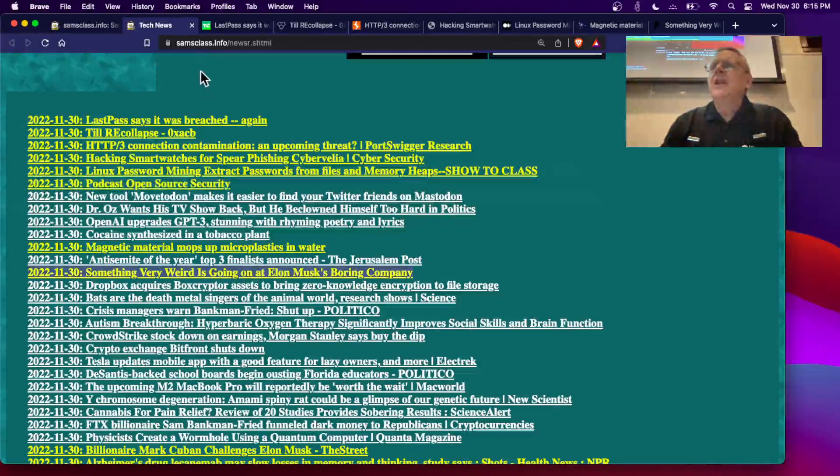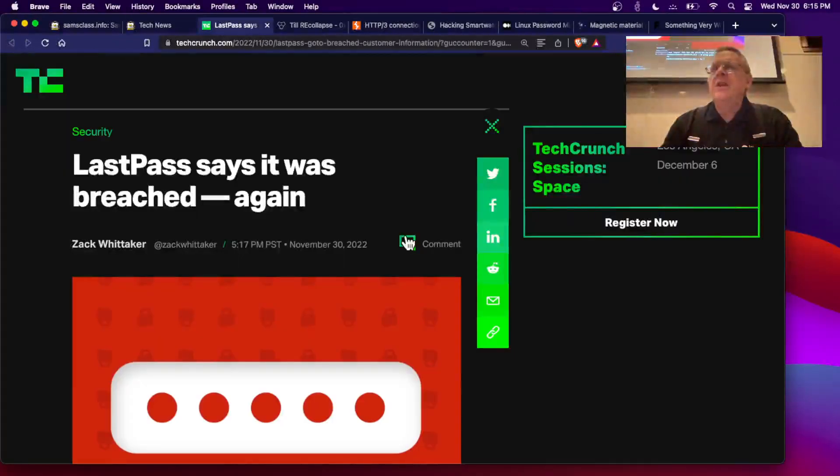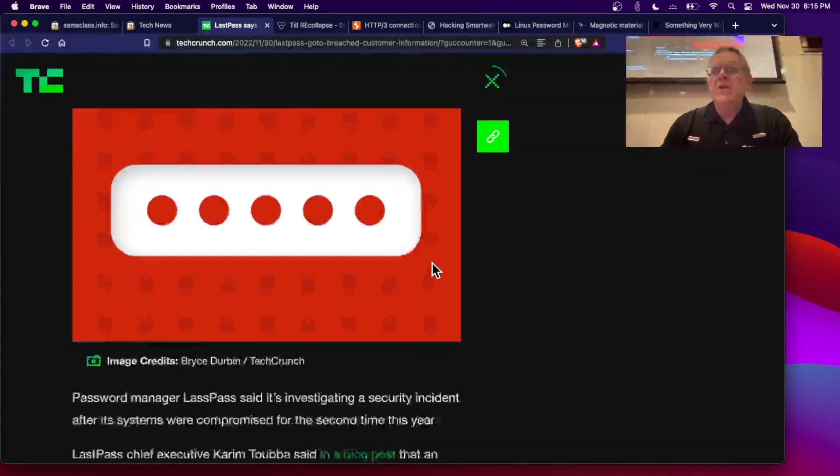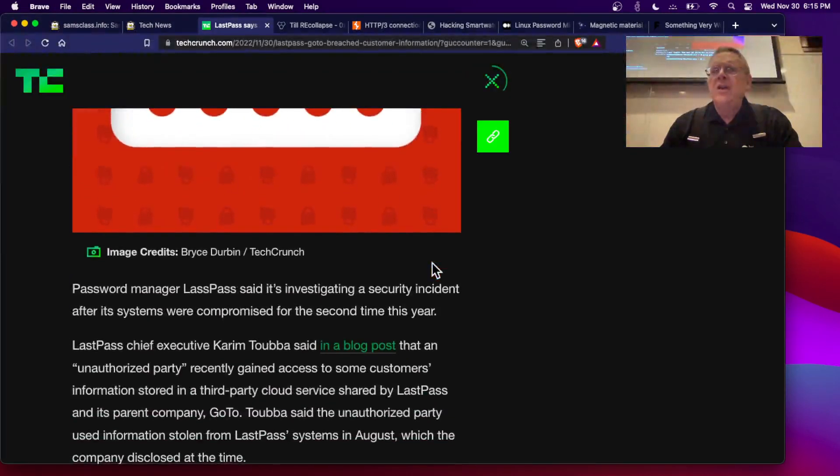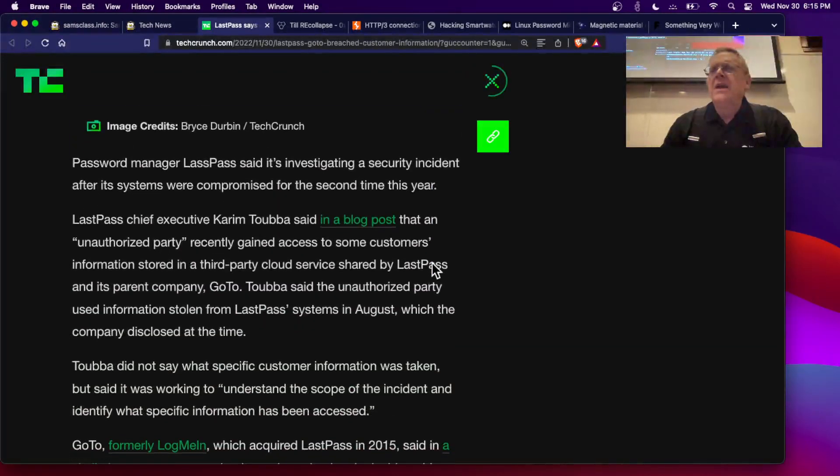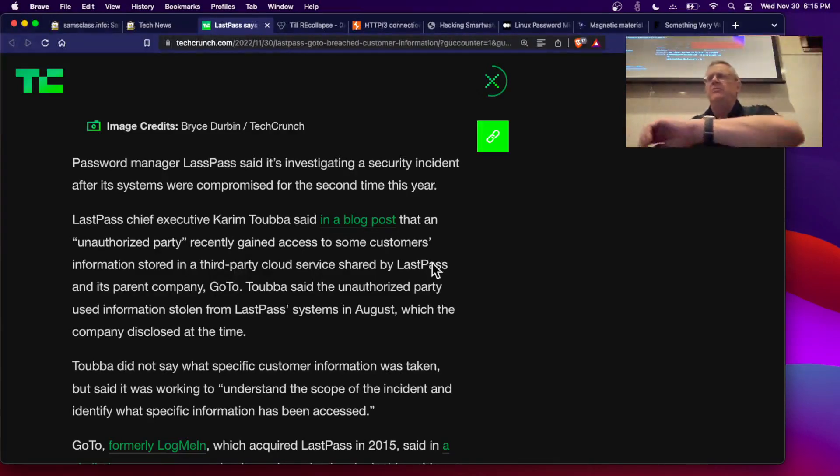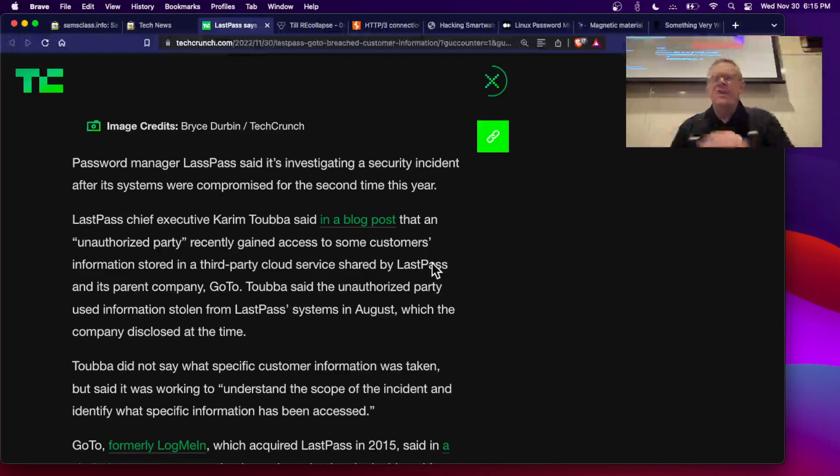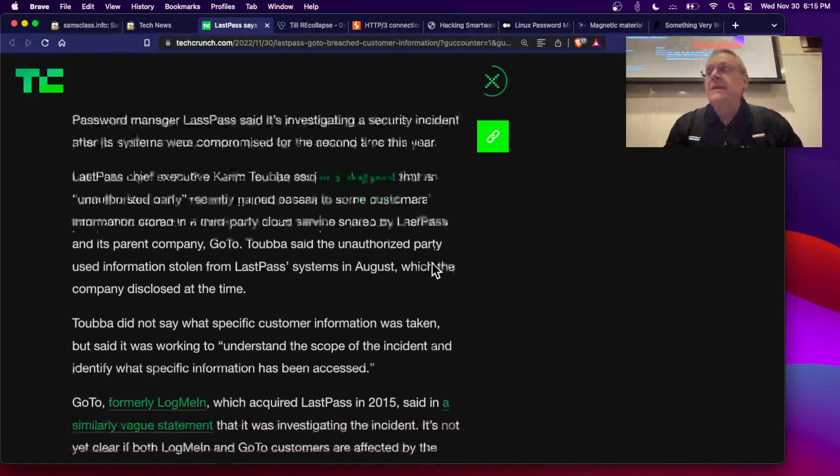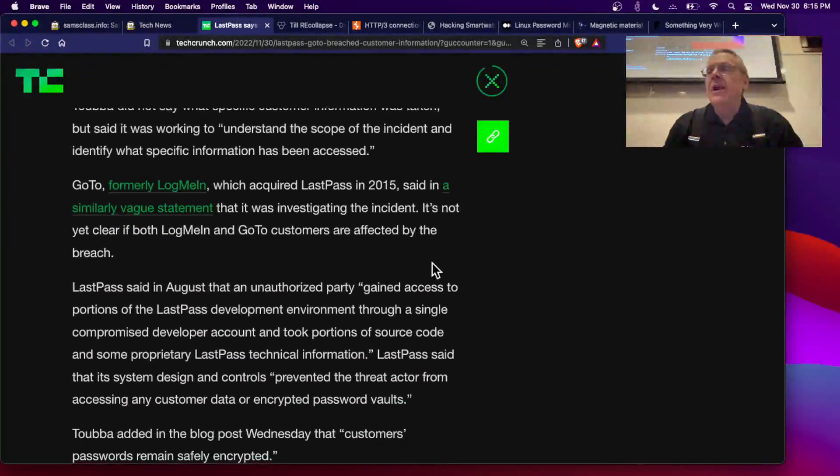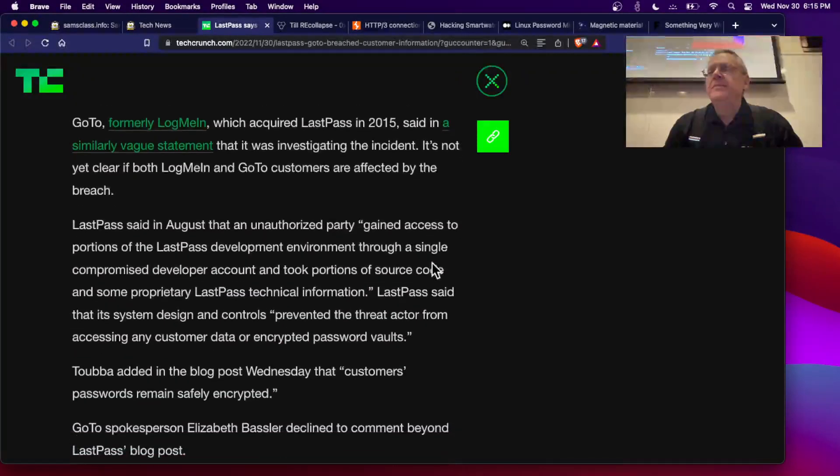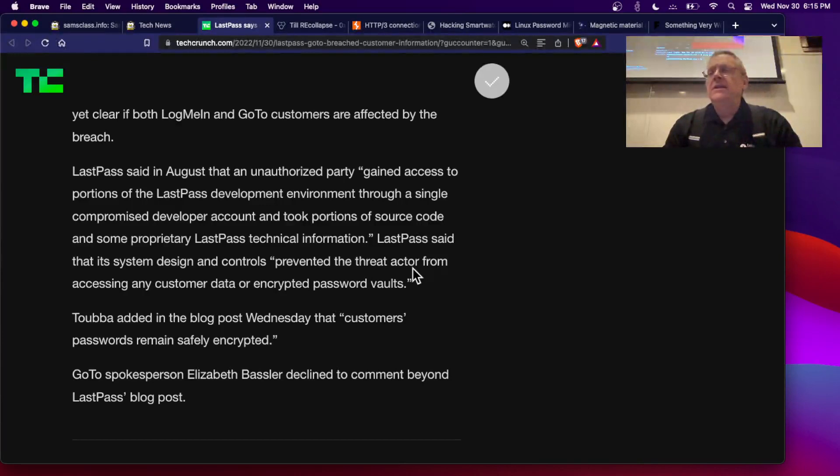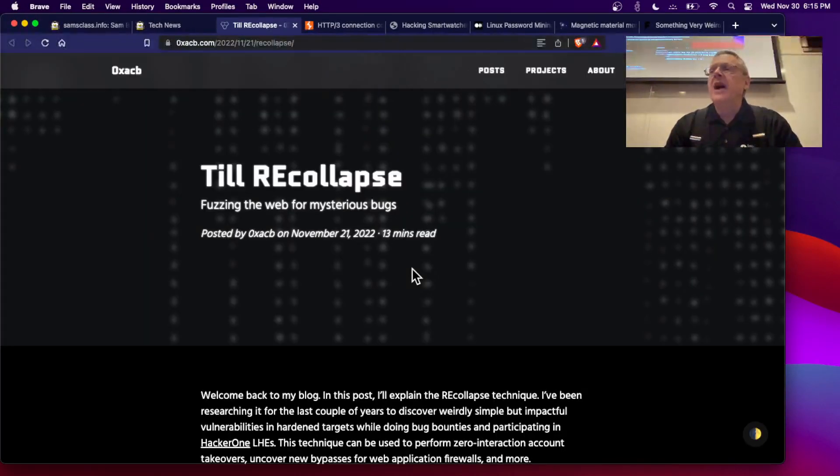Here's a few news articles that I thought were interesting. LastPass apparently has been hacked again. It was hacked a few weeks ago, and apparently it's been hacked again. There's very little information here about what happened or what the consequences are. I don't know what to conclude about it. We'll see if any more comes out about that.